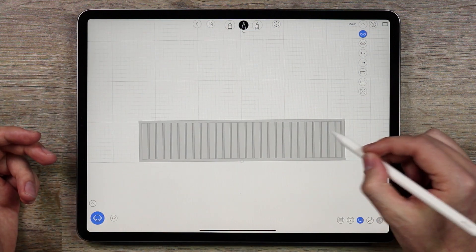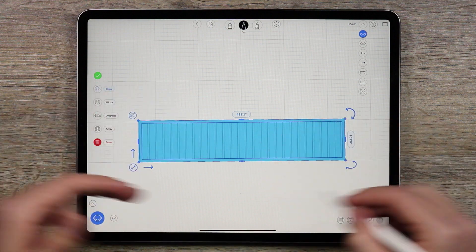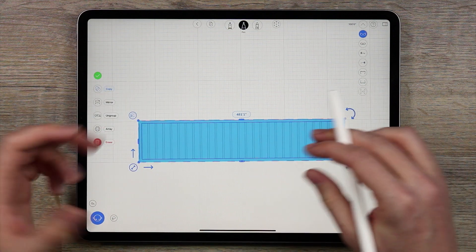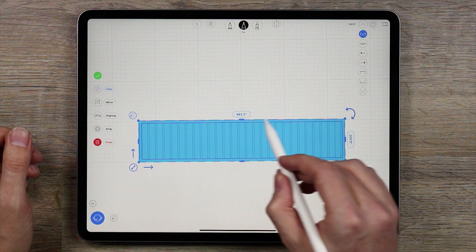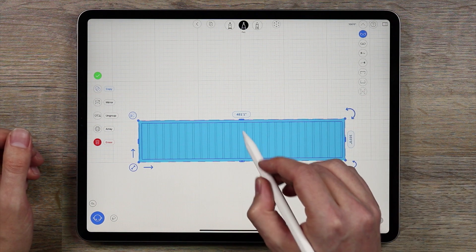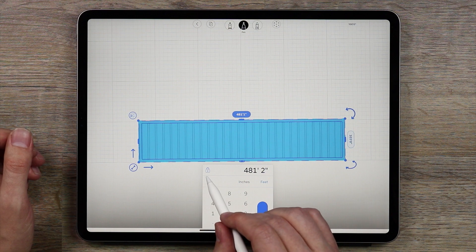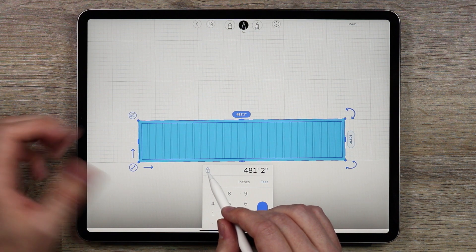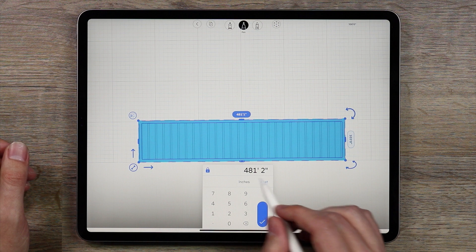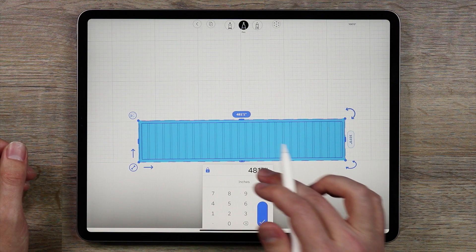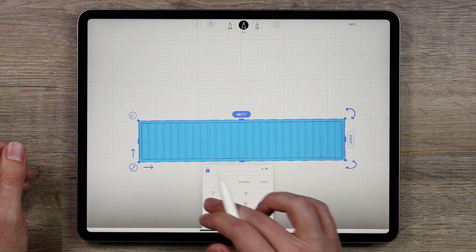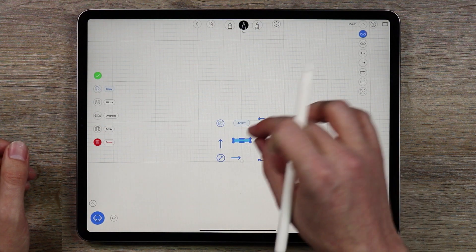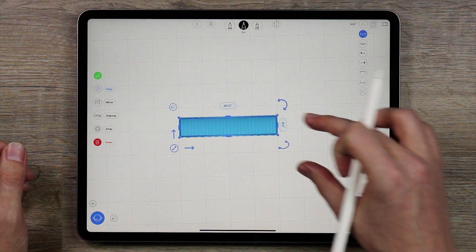I'm going to double tap on this. It already was brought in as a group and right now the way it's loaded is it's 481 feet so we're going to change this. I'm going to tap on this dimension here. Make sure to tap the lock that way the proportions will stay the same. I'm going to tap the lock here and then I'm just going to delete everything here and then put in 40 feet.